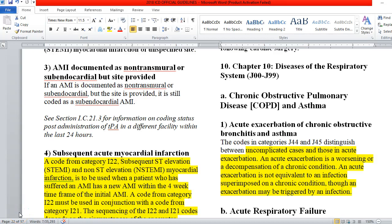Hello coders. Today we will be talking about Chapter 10, Disease of the Respiratory System and ICD-10-CM Coding. This is J00 to J99. Our guidelines here cover a couple of specific types of conditions — COPD and asthma, ventilator-associated pneumonia, and a couple of other guidelines. We're going to go through the guidelines and then look at the ICD-10 data, the coding, notations, and other situations that might come about.